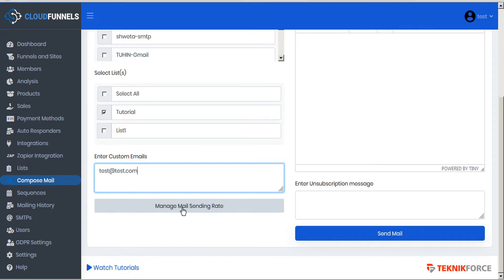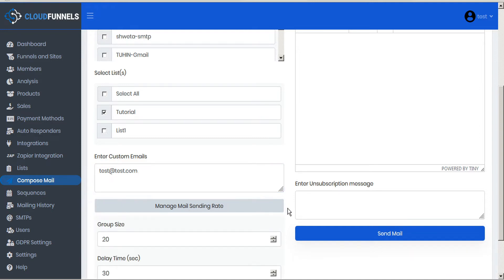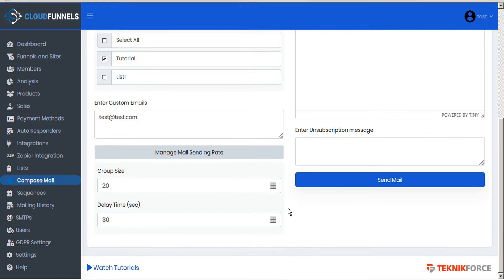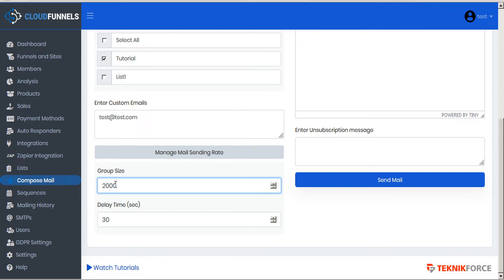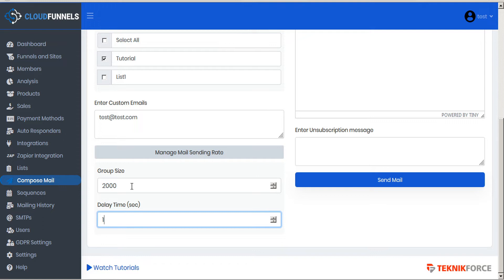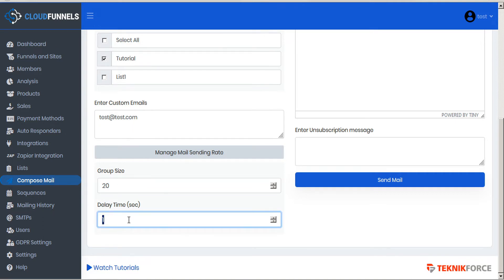This box here, manage mail sending rate, is a fairly important step so let's click this to open and we'll see that the emails are going to be sent out in group sizes of 20 emails per batch delayed with 30 seconds between them. Now the reason this is so important is because SMTP providers will usually have some sort of a group size limit to prevent abuse of their systems. So if you set your group size to 2000 emails and reduce the delay time to one second each, most likely not very many of your emails are going to get sent. So it's good to keep your group size set low and set your delay time for something reasonable.